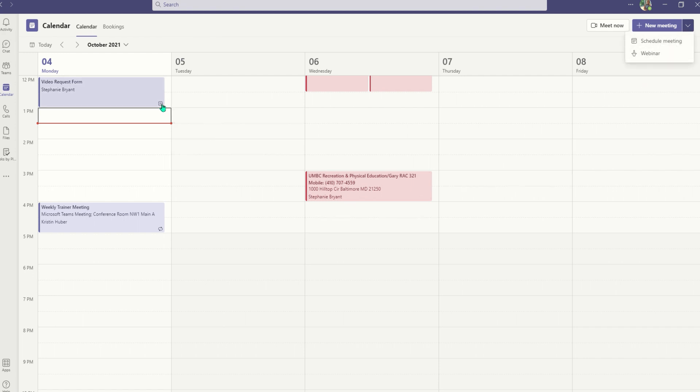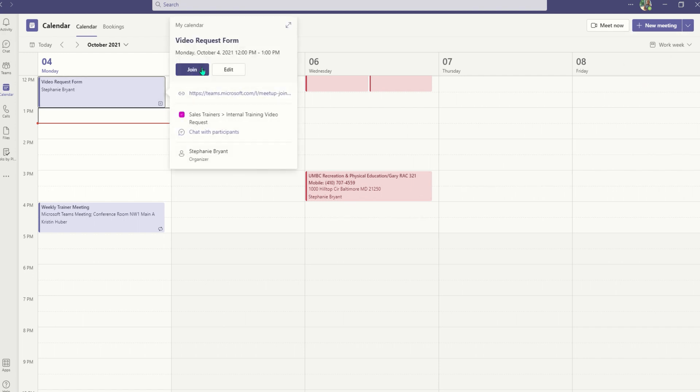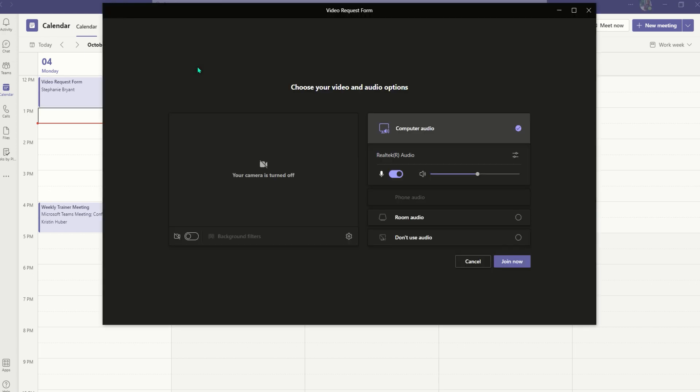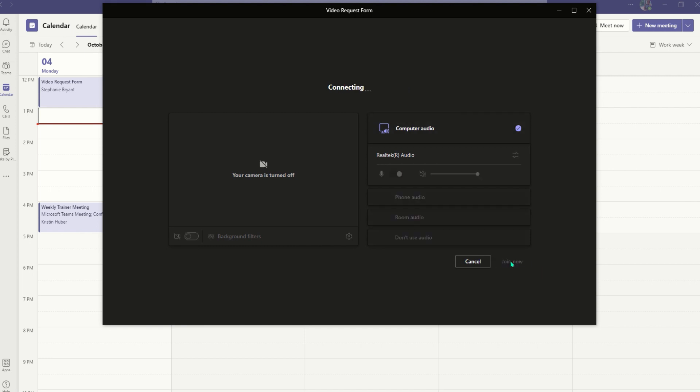To join a meeting in progress, select join, choose your camera and audio option here and select join now.